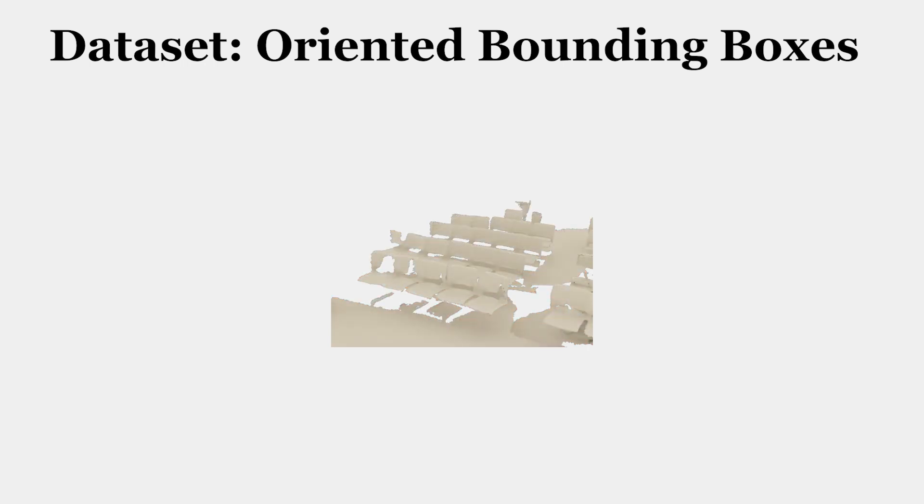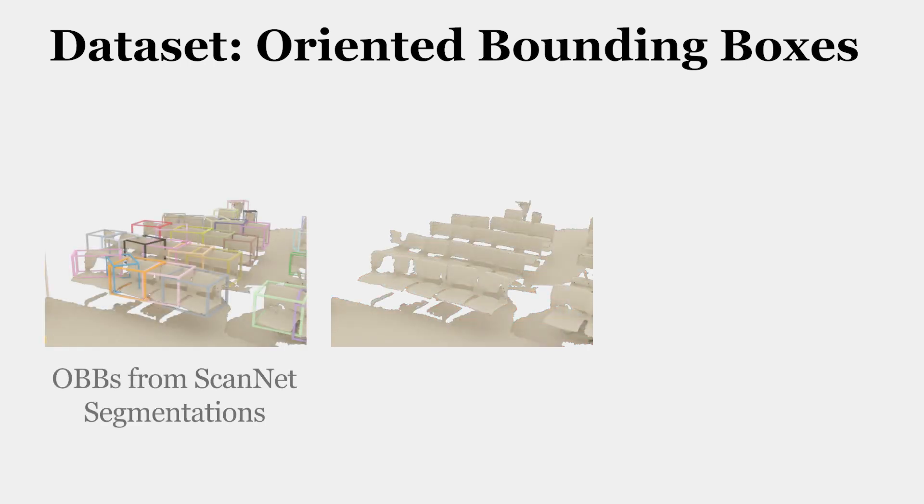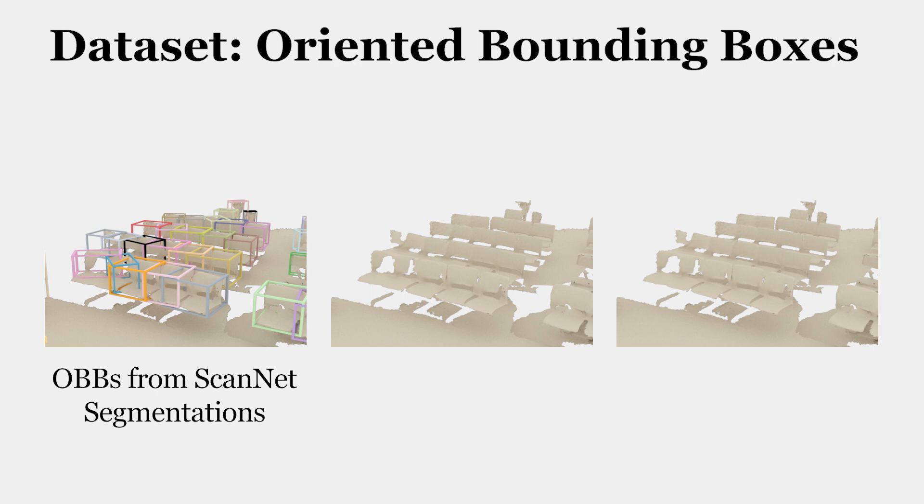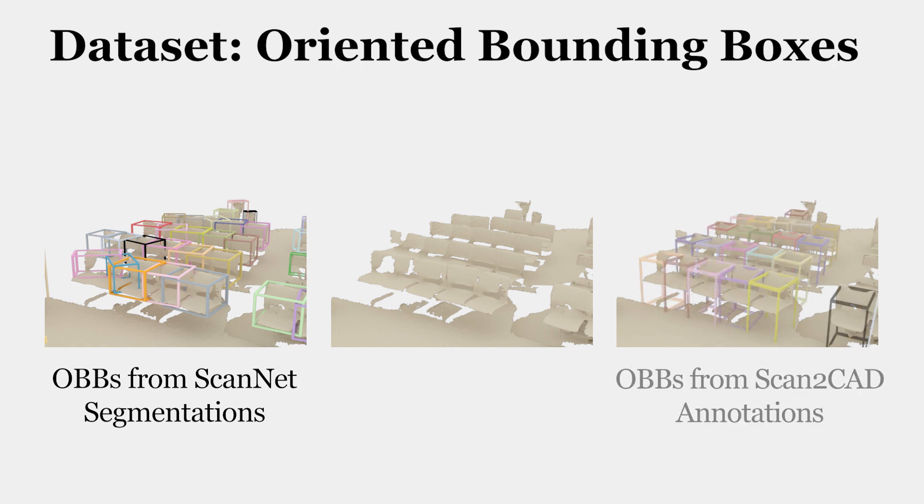From the CAD model alignments, we also naturally obtain oriented bounding boxes, which do not suffer from incomplete geometry.